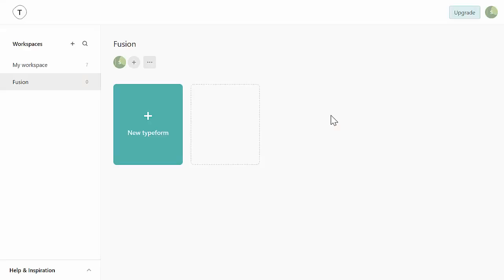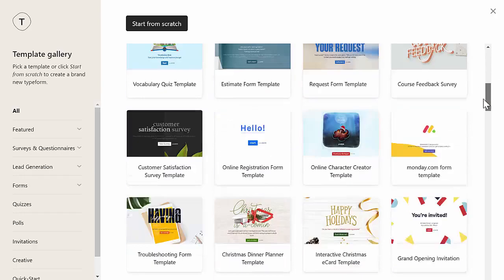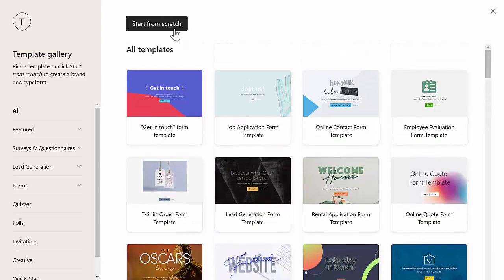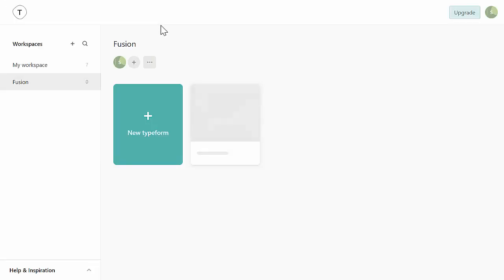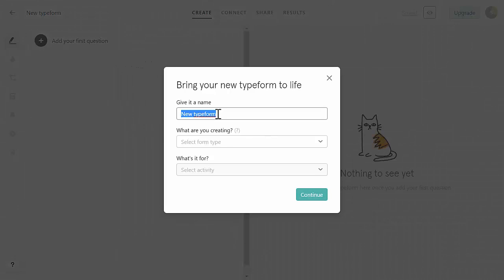Here we are on the dashboard. You can see we have one option here right now - once you have new forms they'll be located here. We're going to click on New Typeform. You have a bunch of templates you can start from, but I recommend starting from scratch because we're going to keep this pretty simple. We'll use some branding for our company but we're not going to confuse the client with fancy graphics. We're going to click Start From Scratch and give this a name - I'll call this 'Client Onboarding'.